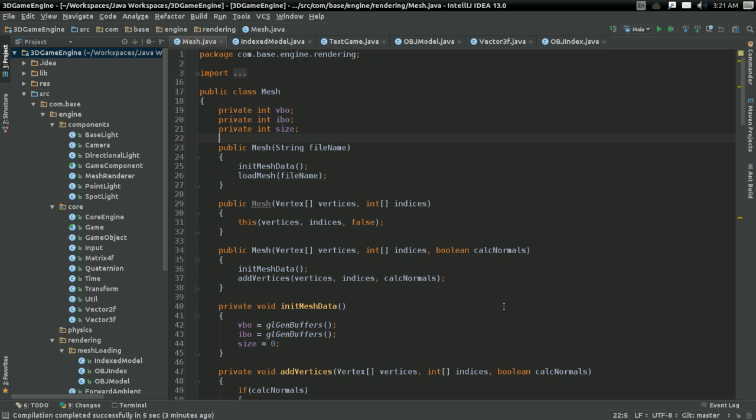First off, once a mesh stops being referred to as no longer part of the program and gets deleted, that's great, except for the fact that it leaves the VBO and IBO space allocated on the GPU. So we're going to fix that. We're going to make it so that it'll delete all the stuff it leaves behind so that we don't have to wait for the program to end for all our stuff to be removed from the GPU.